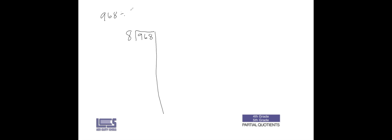968 divided by 8. Basically with partial quotients you are figuring out what you can multiply by 8 to get you as close as possible to 968 using subtraction. Think of it as repeated subtraction. If you think about 968, a quick rule of thumb I tell students is to think about your divisor here, which is 8, and think about if I multiply 8 by 10 or by 100, would I be able to subtract that from my quotient.